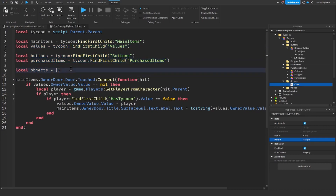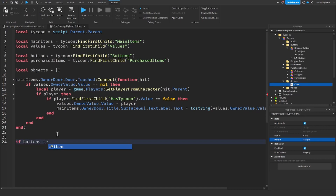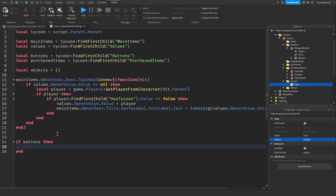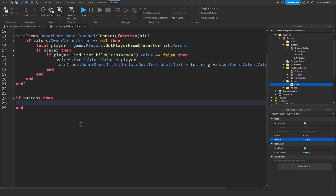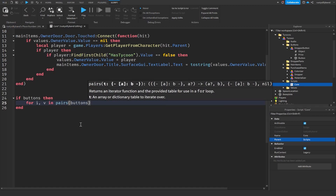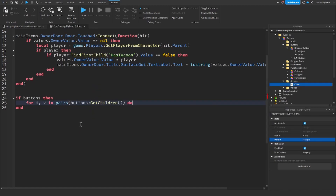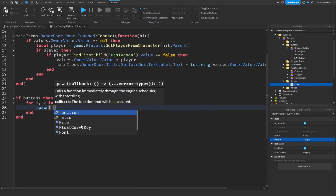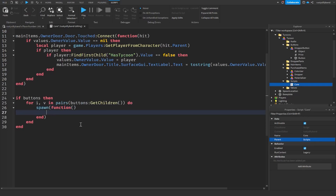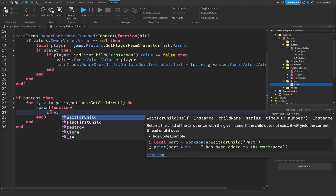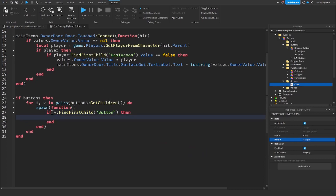Below the owner door function, start on our buttons. First check if the buttons folder exists, then create a for loop: `for i, v in pairs(buttons:GetChildren()) do`. We'll spawn a function inside, then check `if v:FindFirstChild('button') then`.